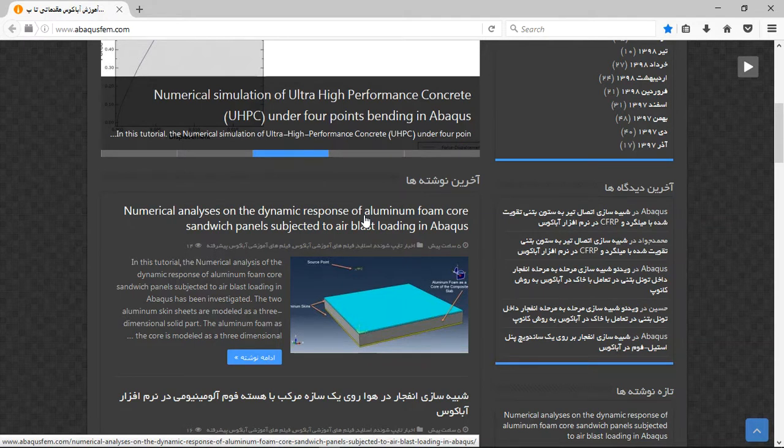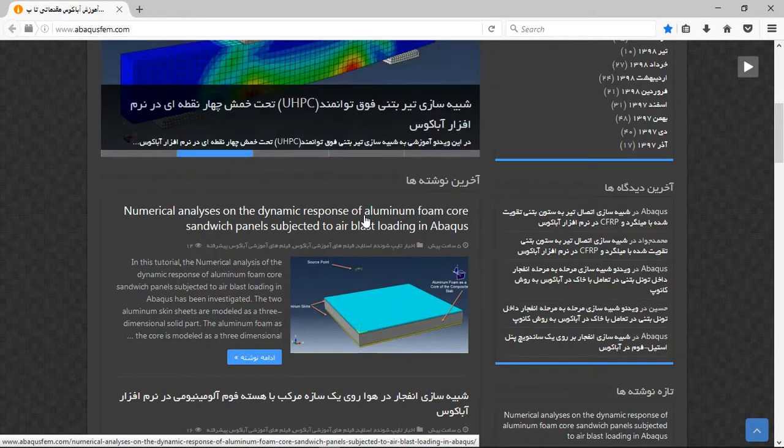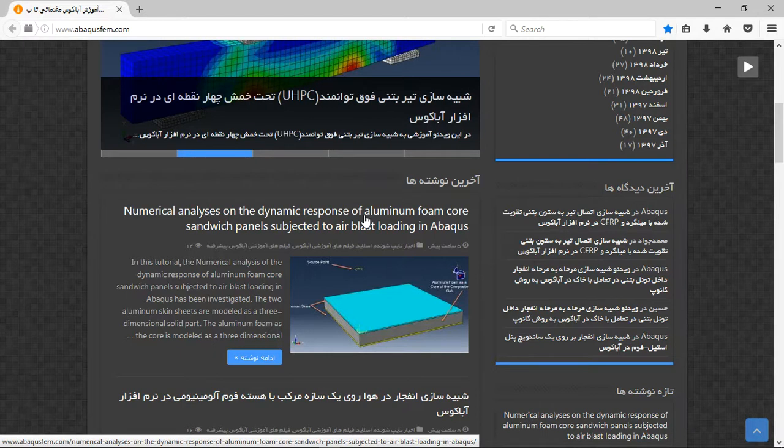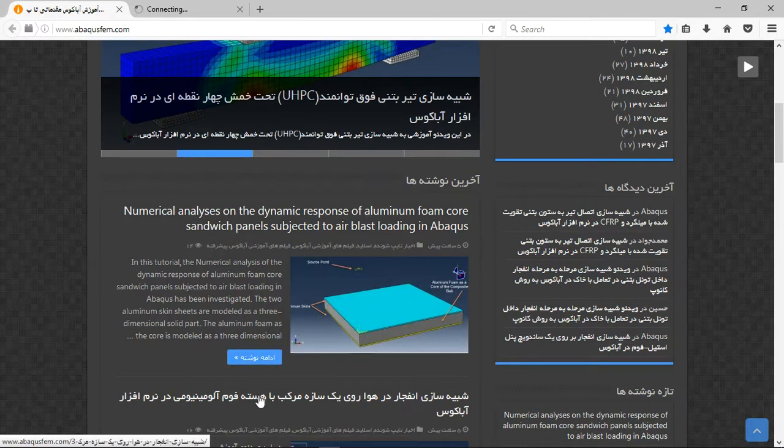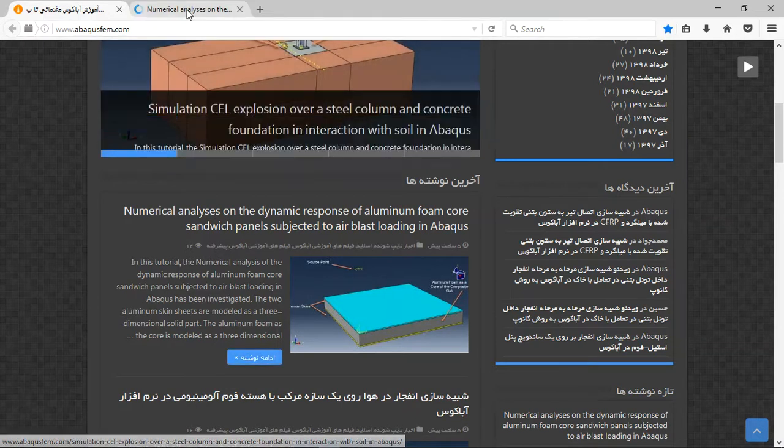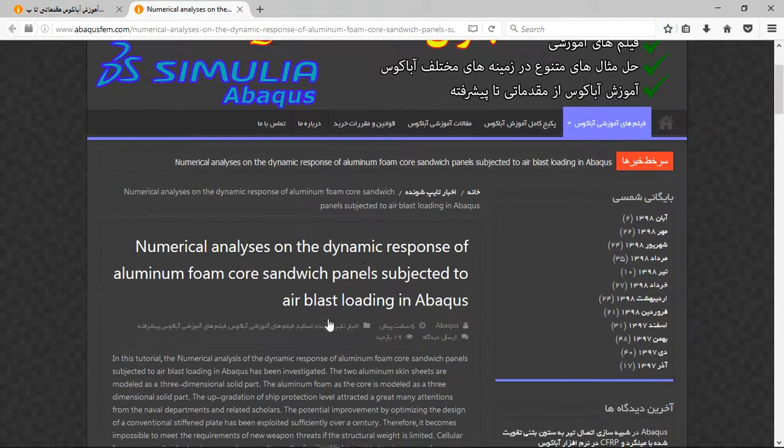On our website, there are many English tutorials provided for English users. Click on the title of composite. Continue, and then you will have this title.